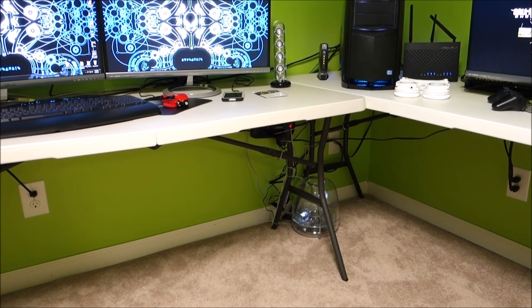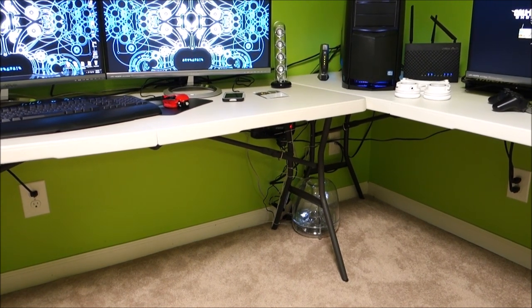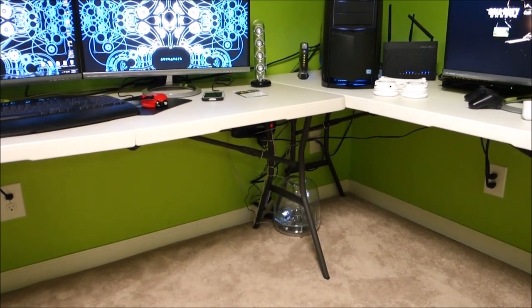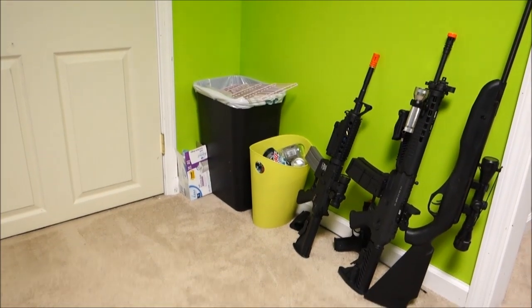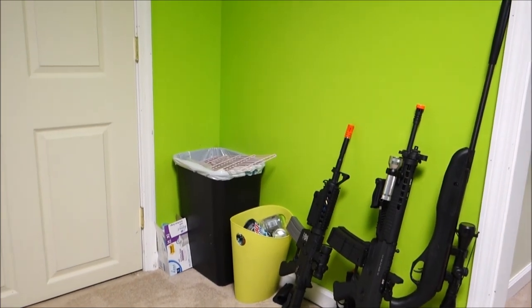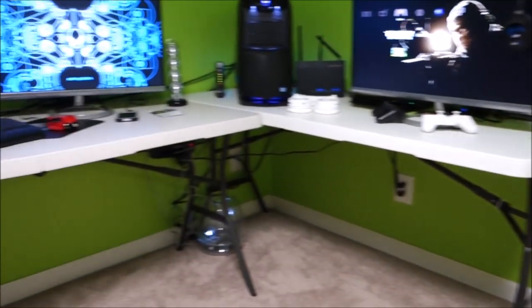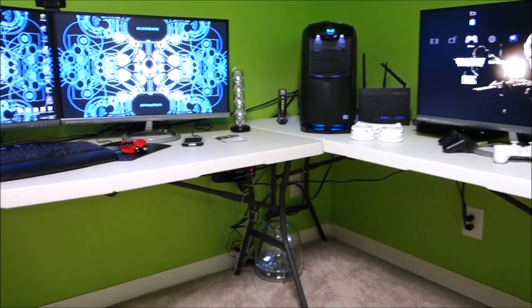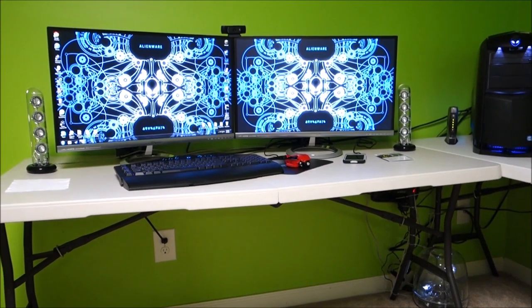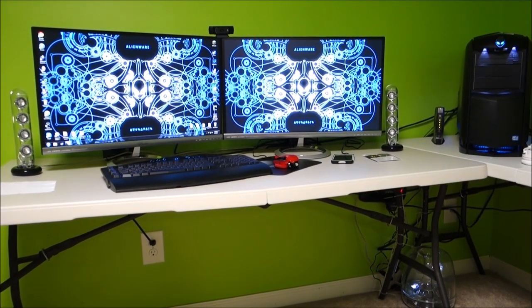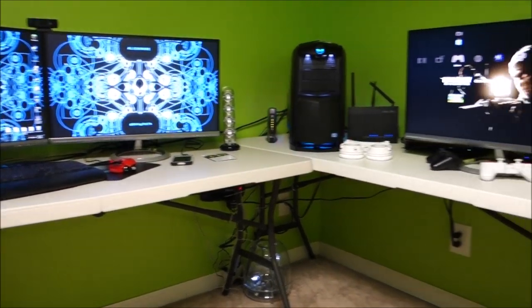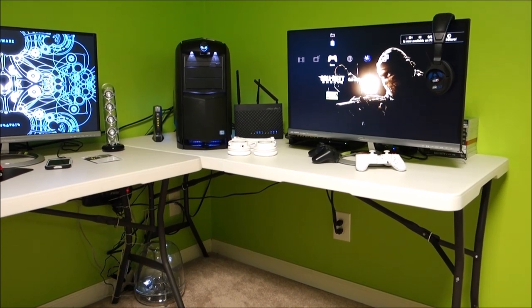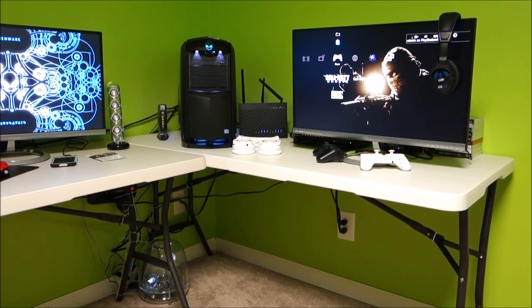And airsoft guns—yep, love playing airsoft. But anyways, that is my updated gaming setup. Hopefully you all enjoyed it, and I'll see you next time.